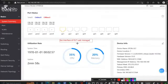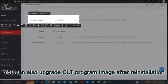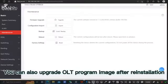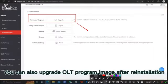You can also upgrade the OLT new program image on the web after reinstalling the system.